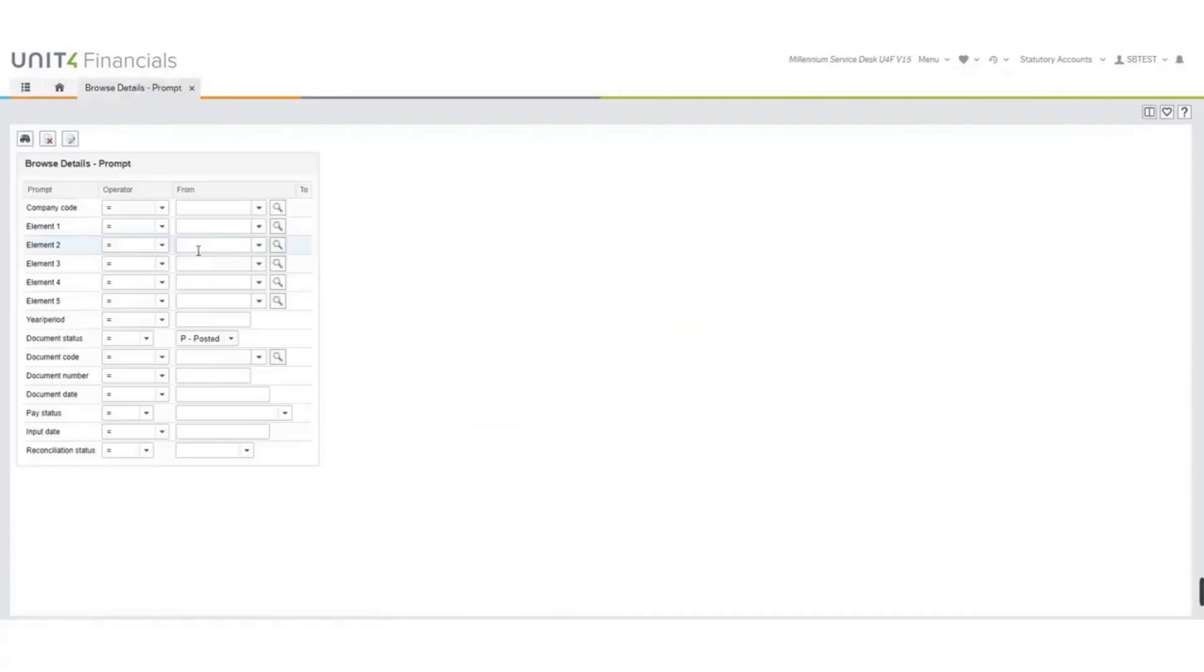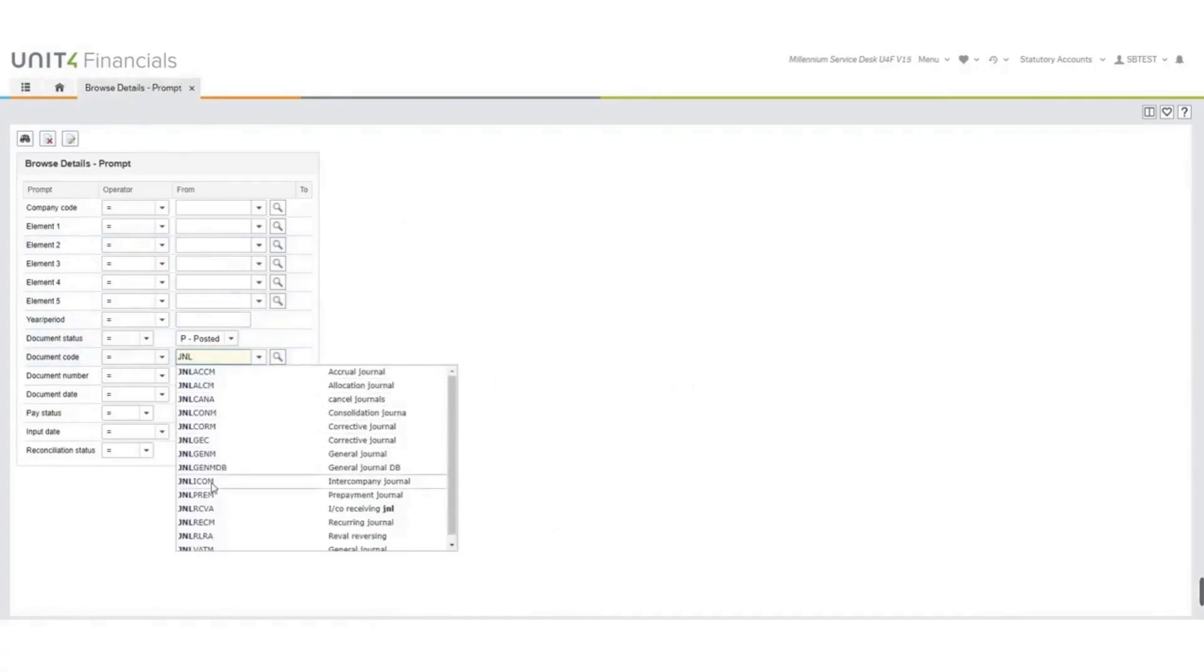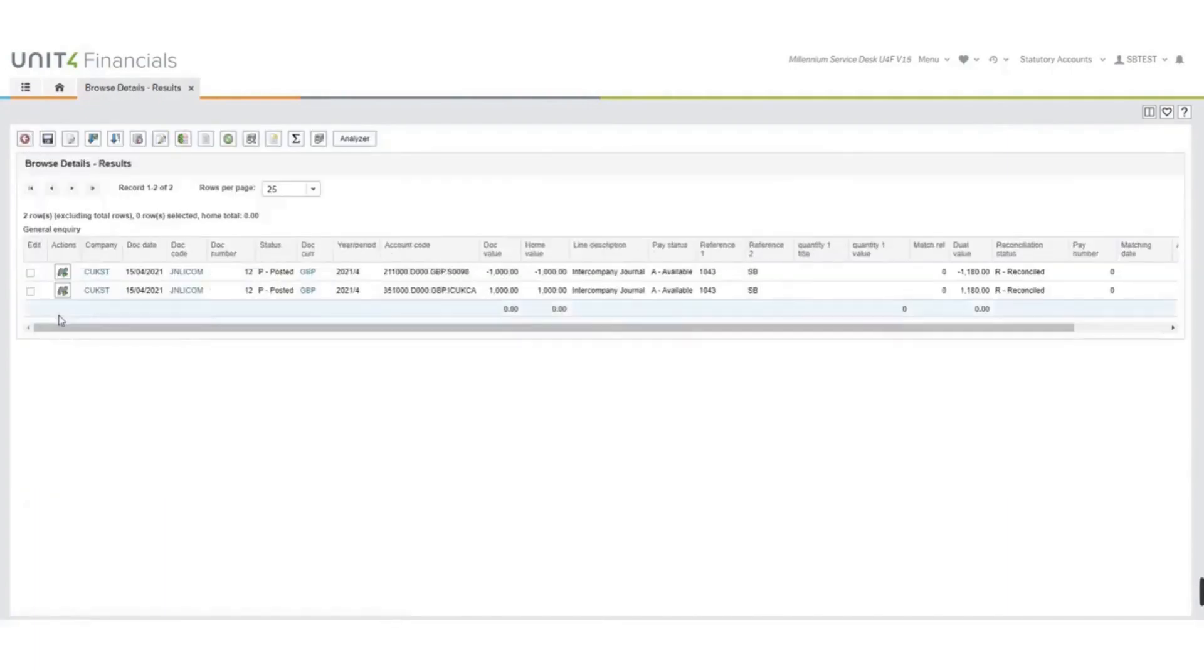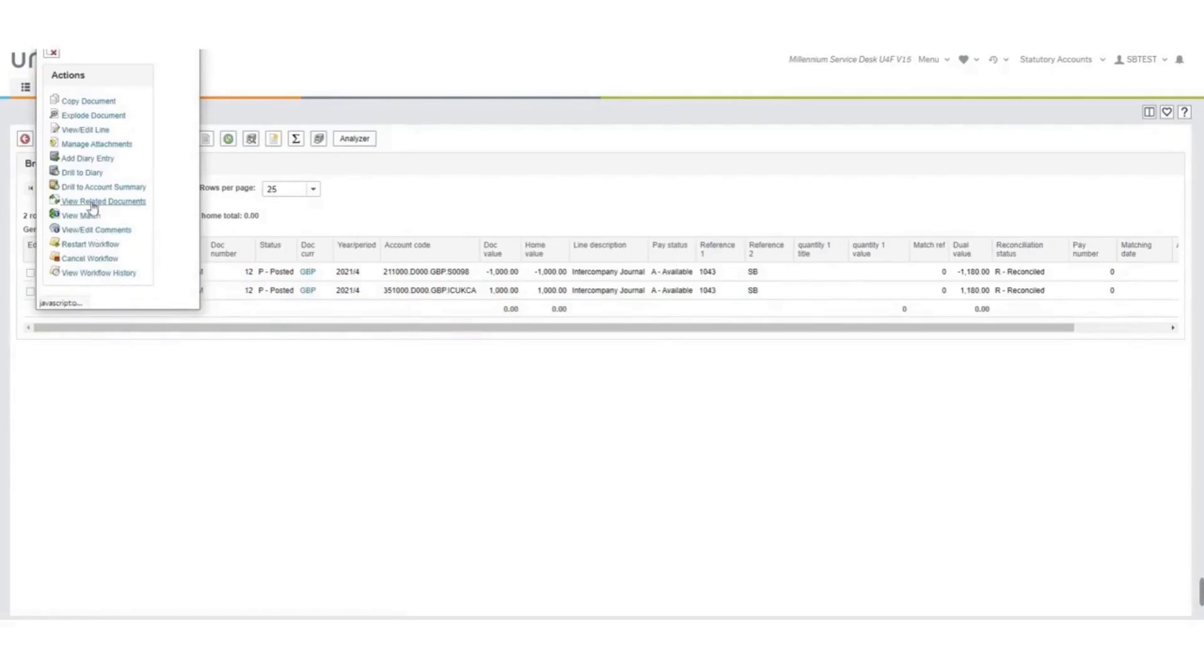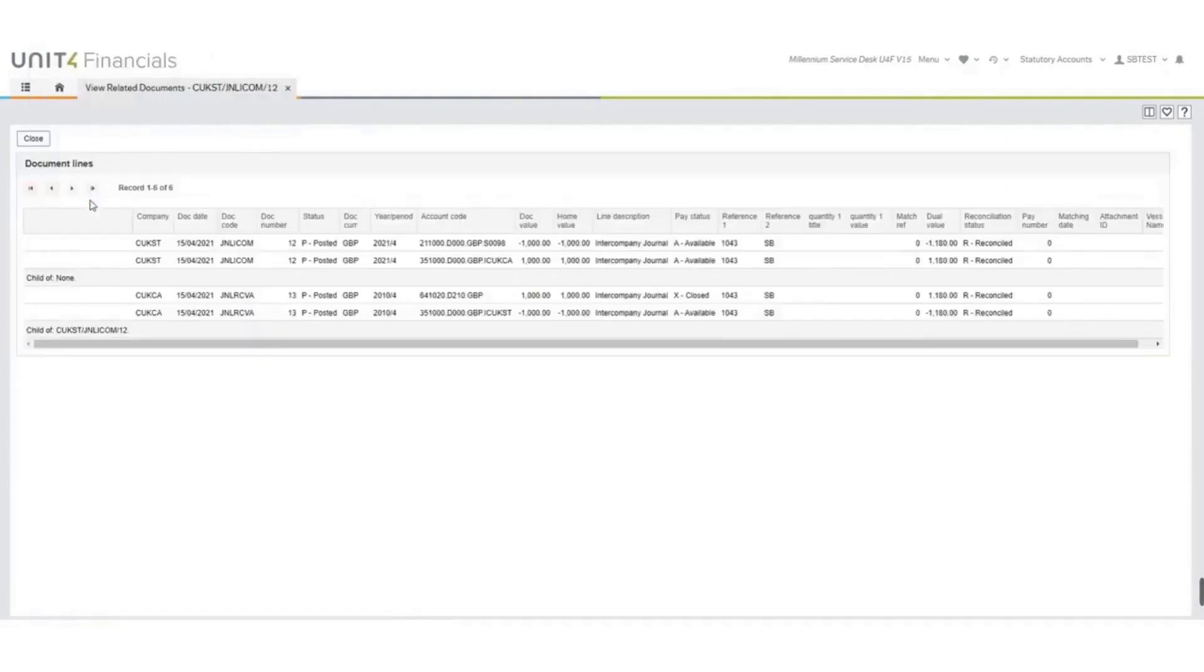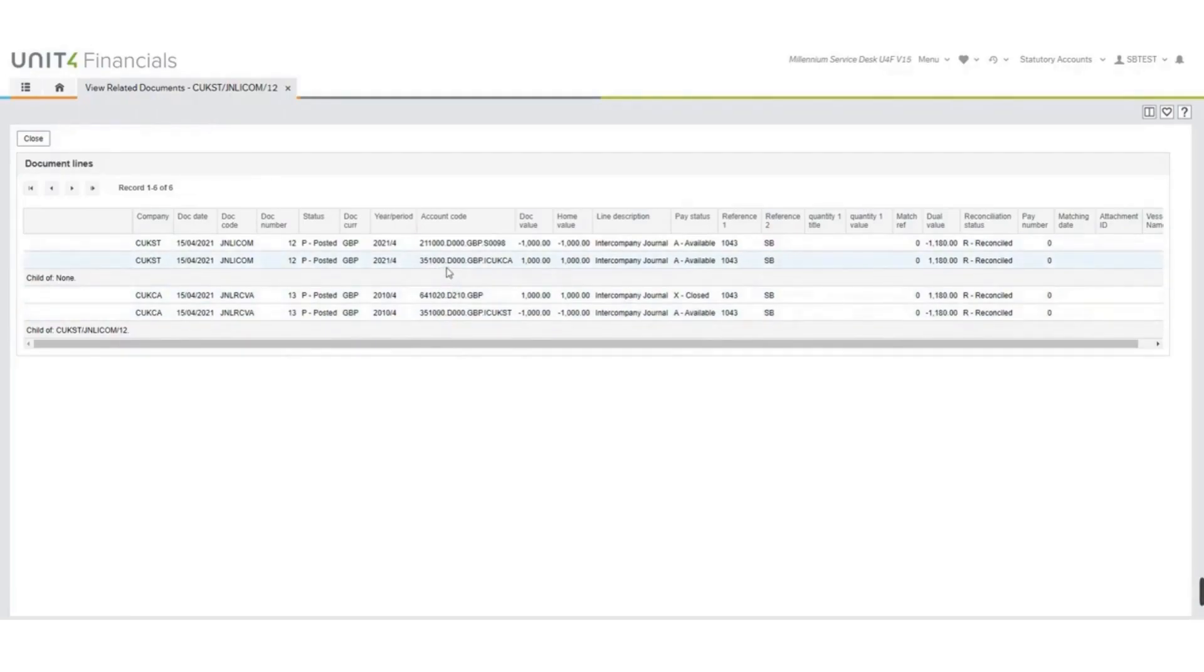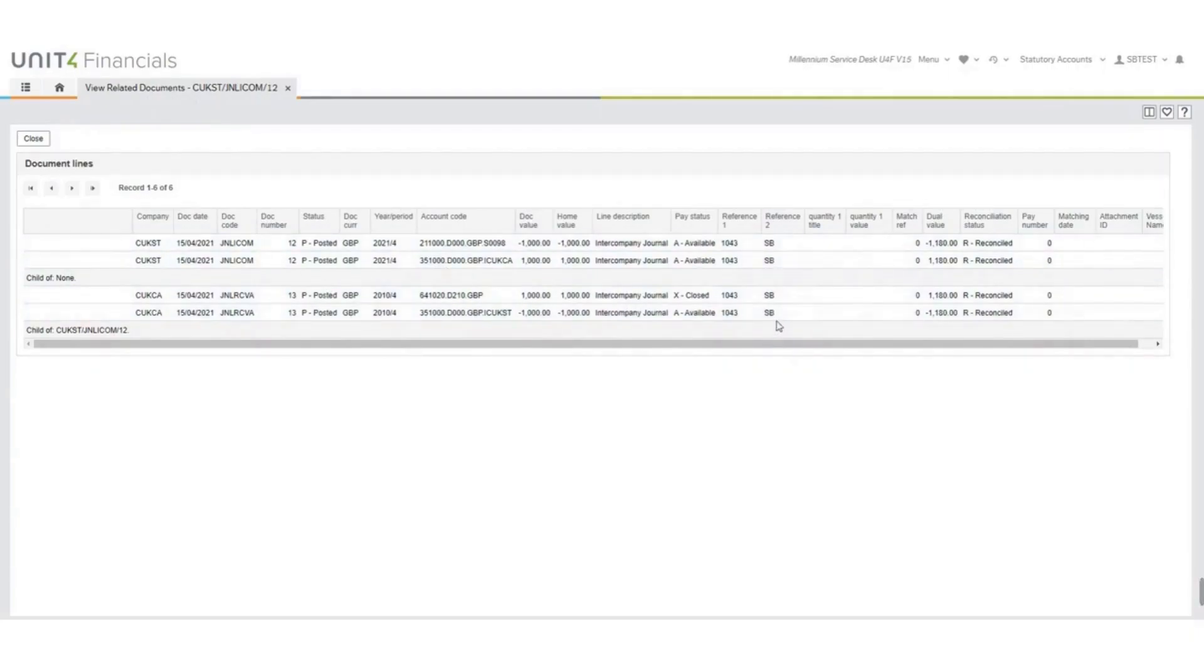Go back to the home portal, go back into browse details, and we will look at the document again. Now if we look at view related documents, you'll see that we now have four lines. We have two lines in the sending company, and two lines in the receiving company, and the lines here with the account code 35100 is the control account which has balanced both ledgers up. You will also see that the reference that I used has gone through into both companies, and that this is always very useful for doing searches. The document code that it uses in the sending company is different than the one in the receiving company.